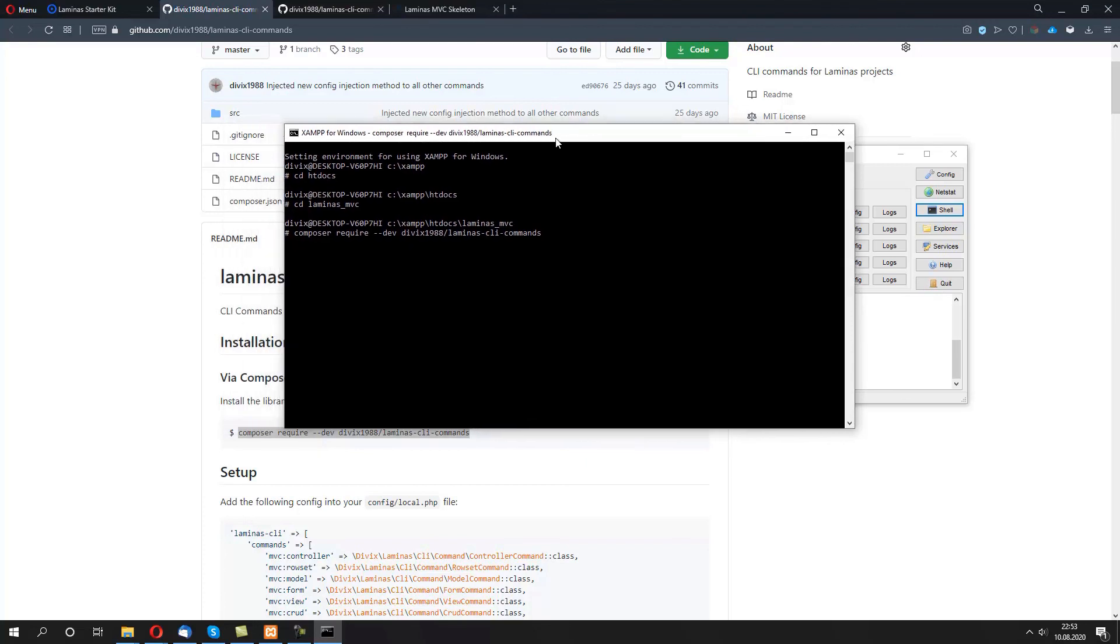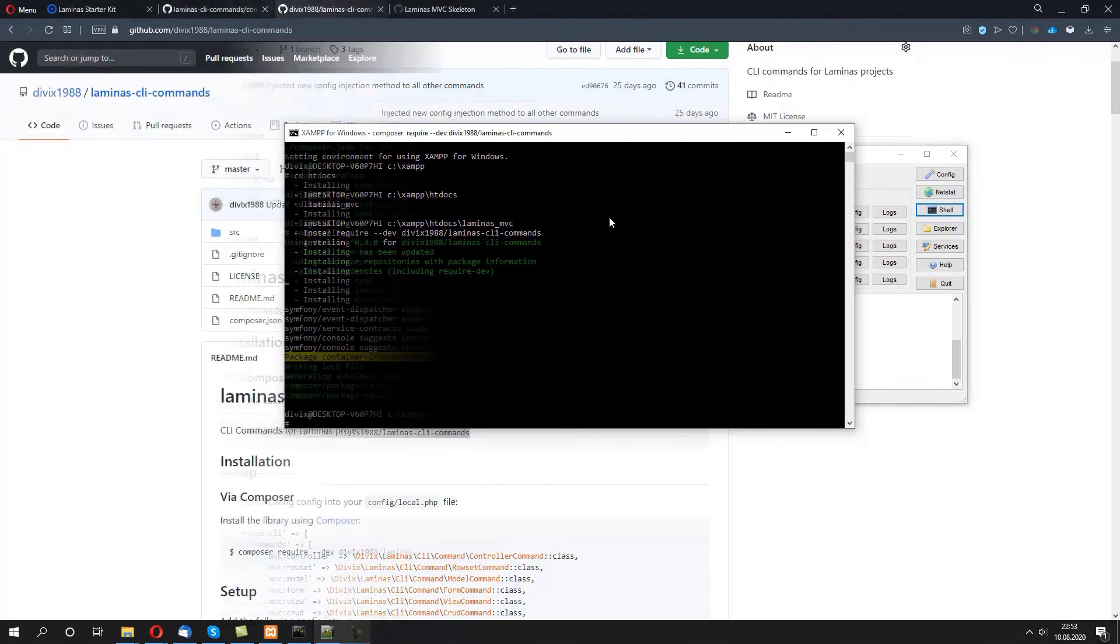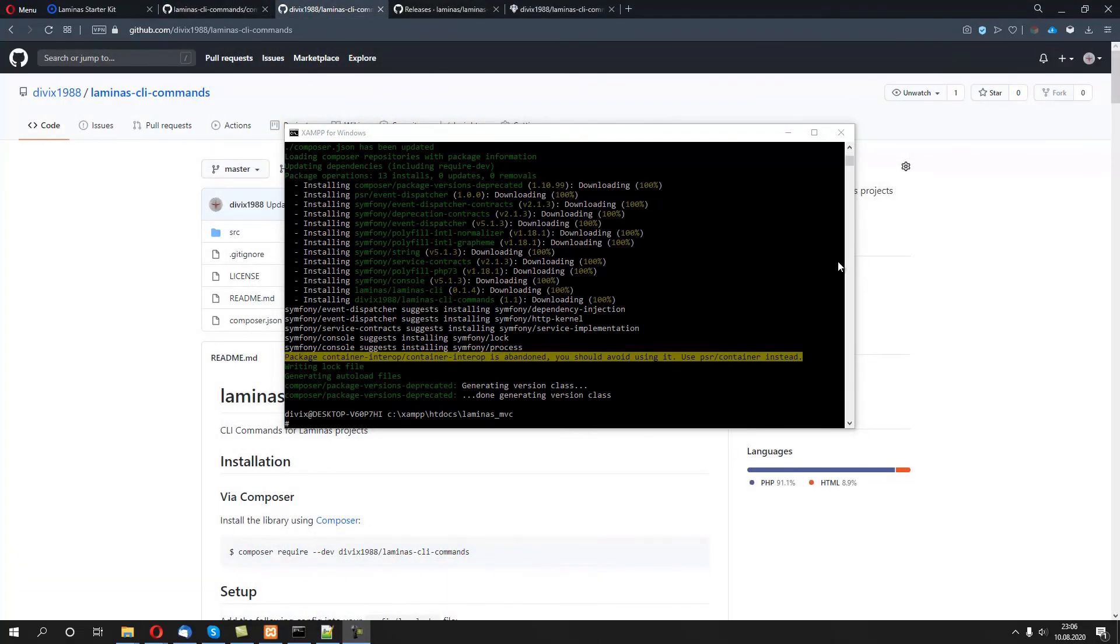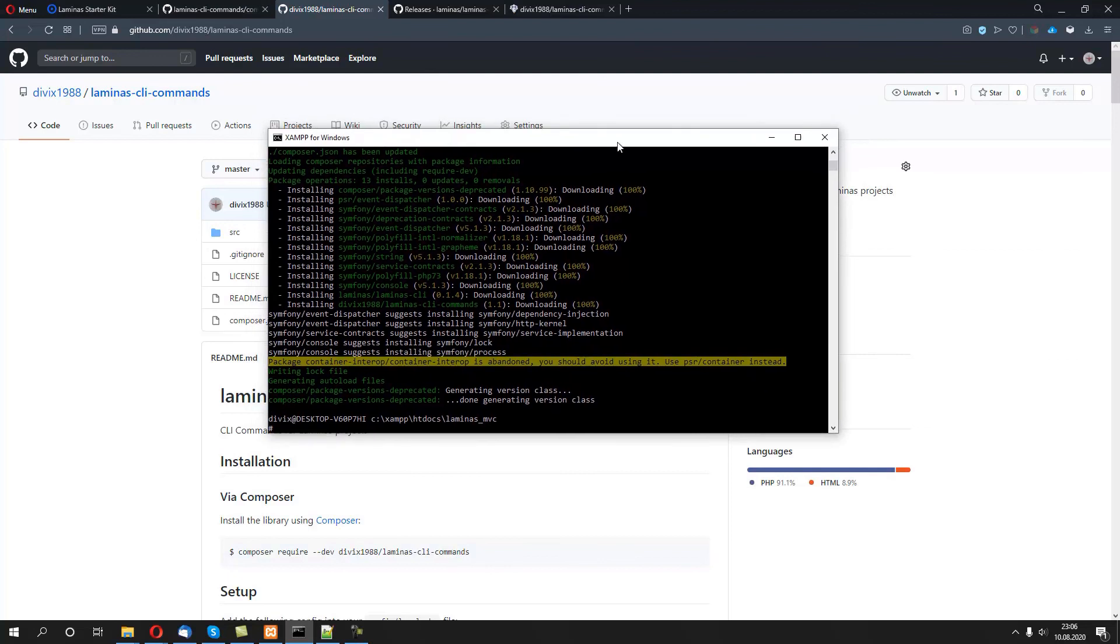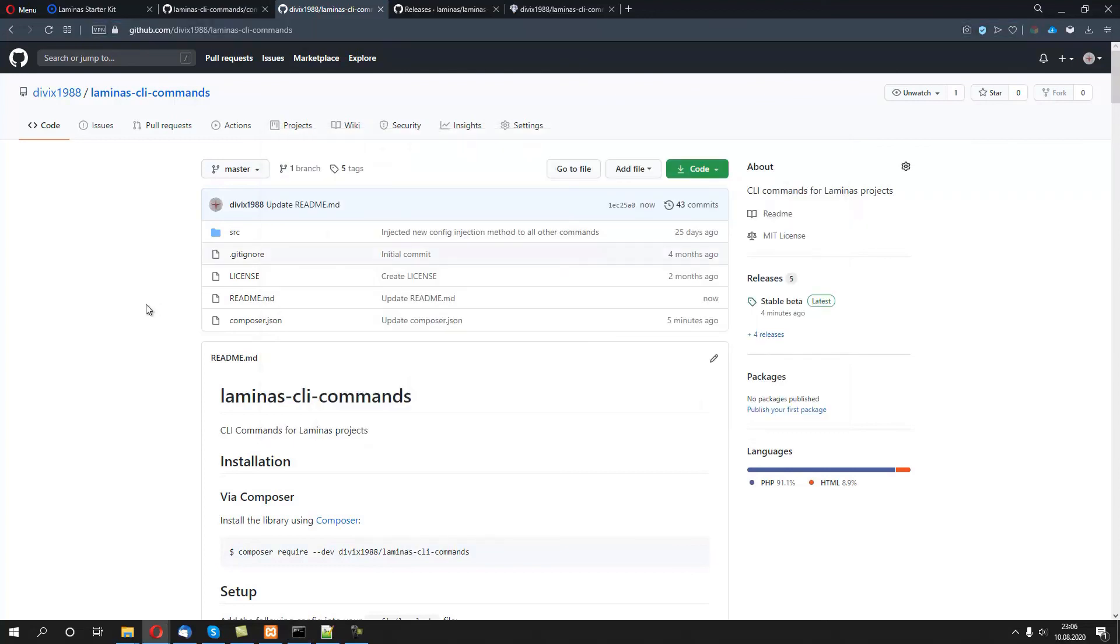This will take a while so we'll do a cut and we'll get back when it's finished. Right, once the package has been downloaded, you can directly call commands in this window.